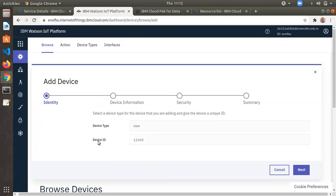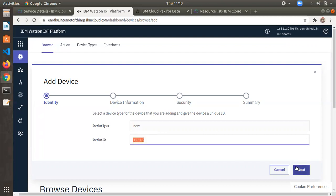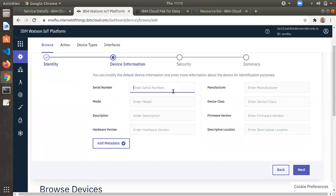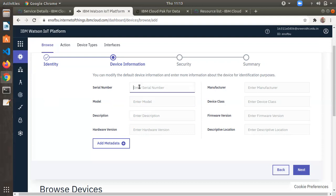In the IBM Watson IoT platform, the device ID must be unique for every device. Multiple devices can share the same device type, but device IDs must differ. After entering the device type and ID, click Next. The second step is device information — fields like serial number, model, and description for hardware devices such as Arduino or Raspberry Pi. I'm skipping this and clicking Next.